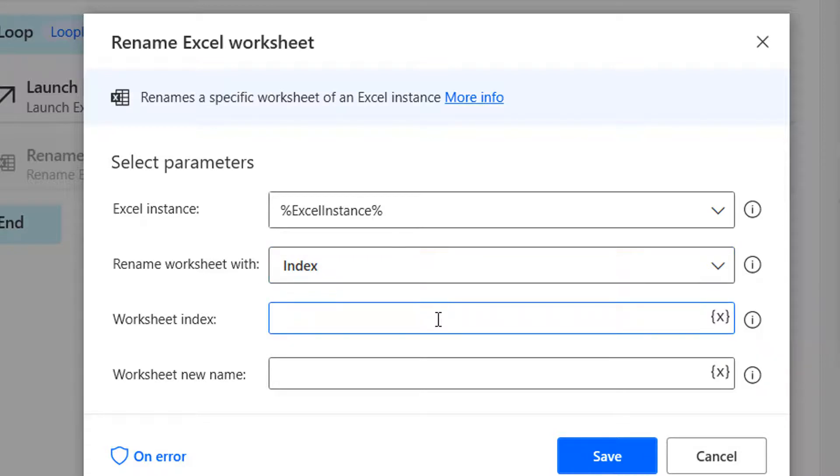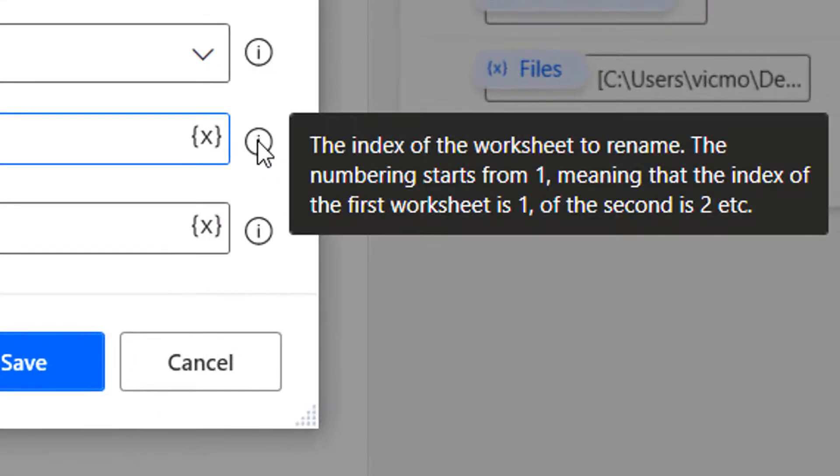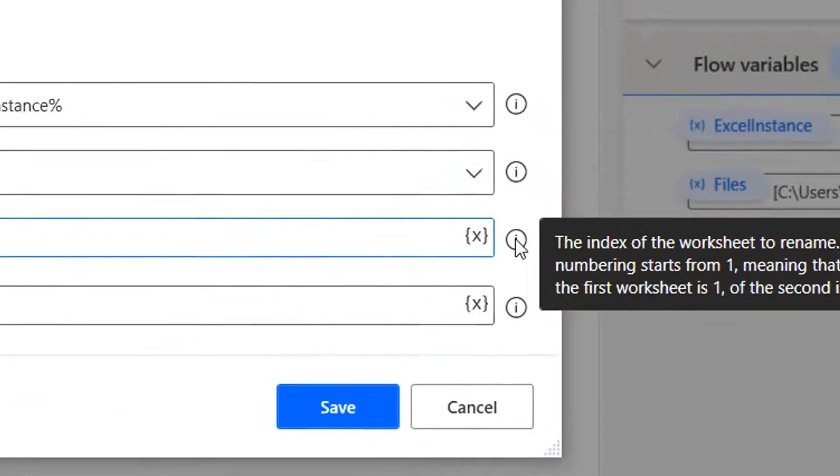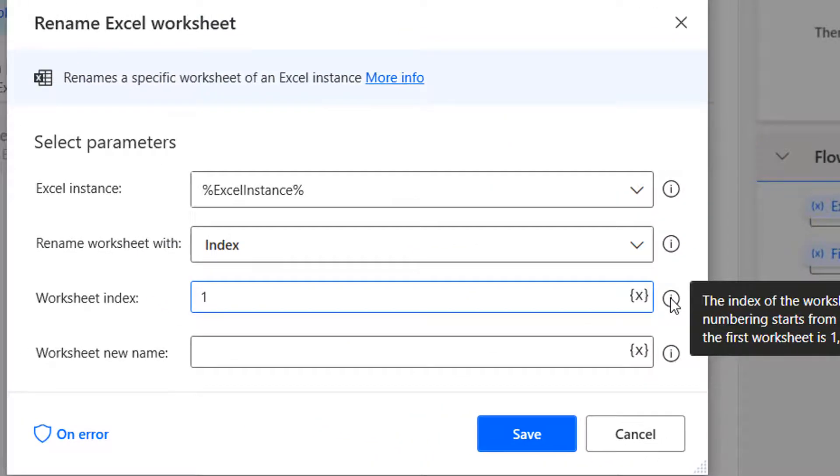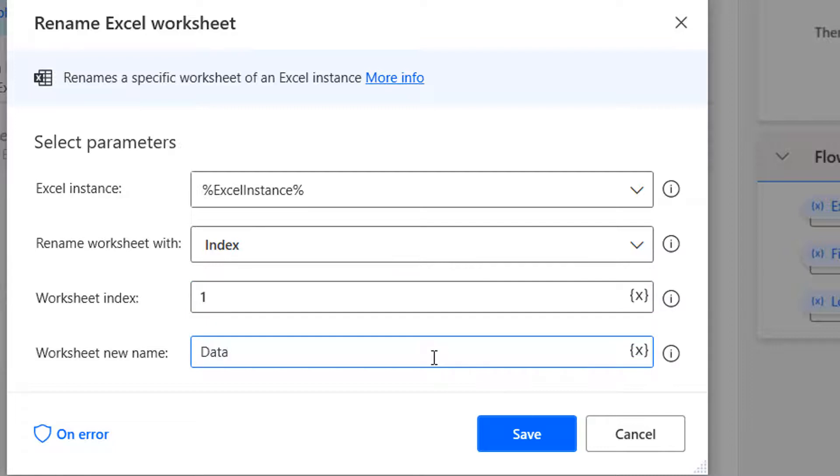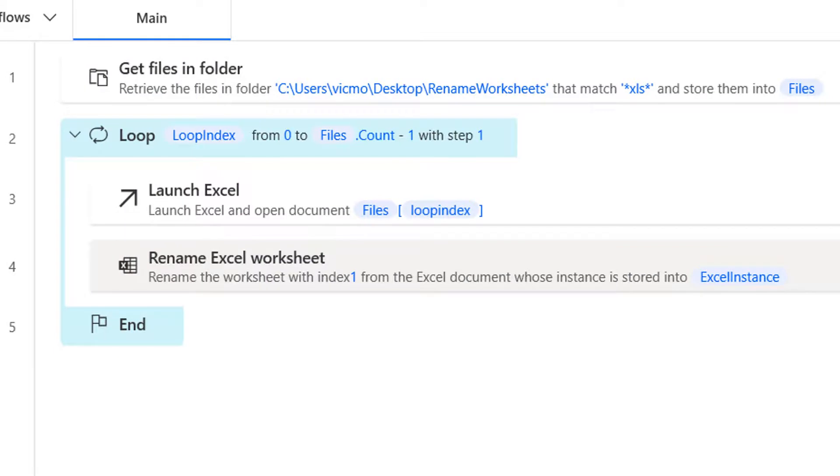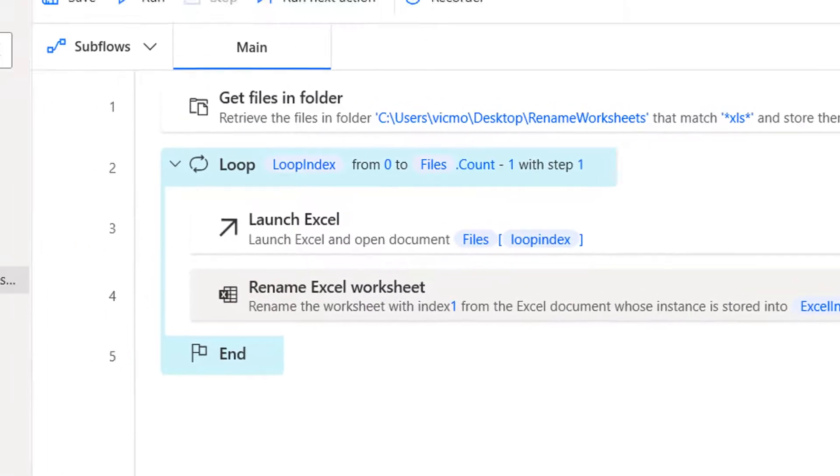And now the worksheet index here is one. Now this is something you need to get accustomed to. Some variables here have a zero index and some have one. If you look at the information you have to write here, you will see that the numbering starts from one. So one is your first worksheet, whereas in your file names, zero is your first file. Well, once you get used to it, you kind of know how to use the minus ones and plus ones to get around it. So now what's the new name you want? You want to have a new name called data. And you do save. So that's really it.